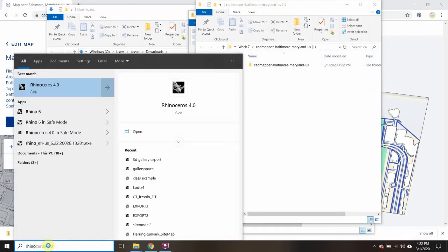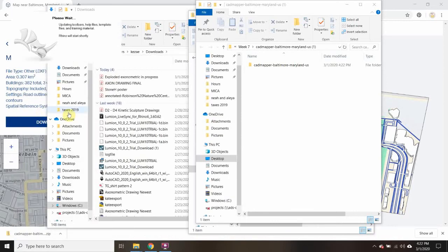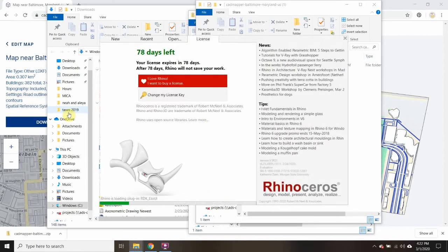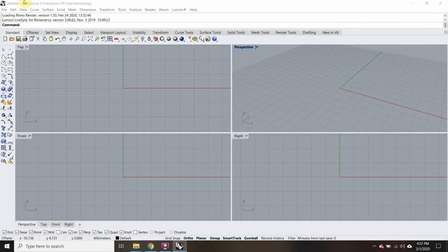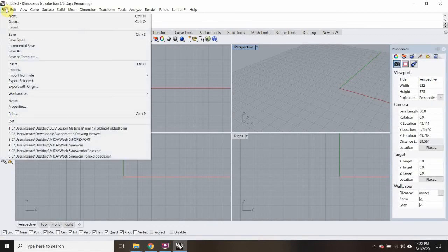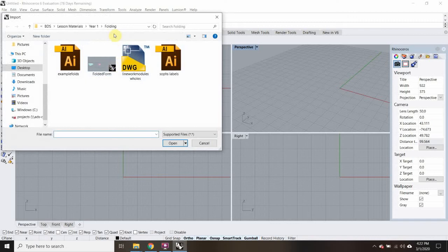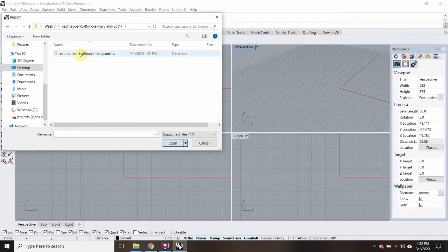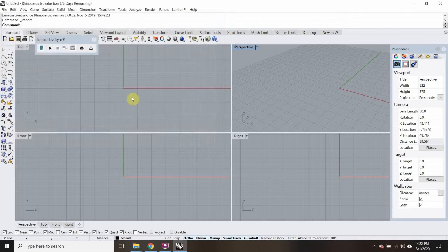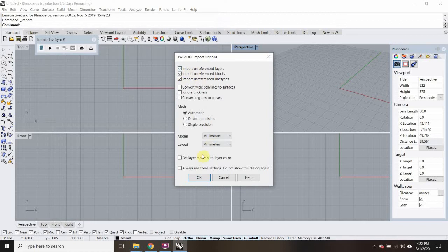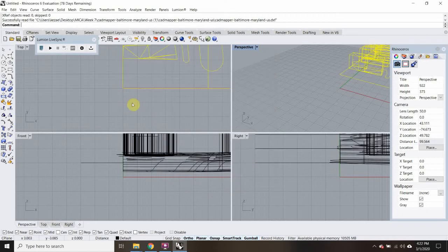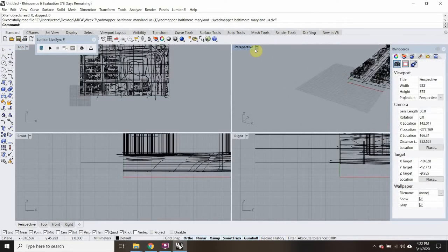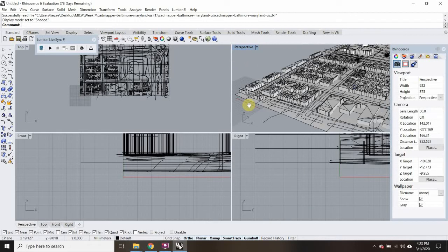Now I'm going to open up Rhino. I'll go to File and then Import, and find that file I just downloaded — you'll have it wherever you saved it. We'll just hit OK for now. I'm assuming I'm going to have to change the units. Here's my file — as it came in, it came in as a mesh. I can change the perspective view to shaded just to get a view of what I'm looking at.